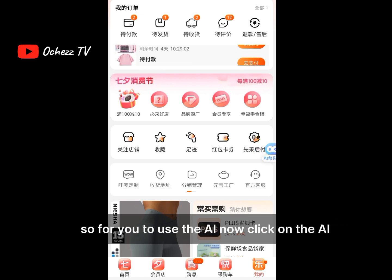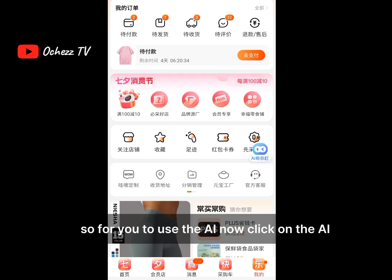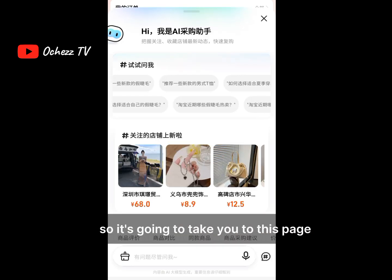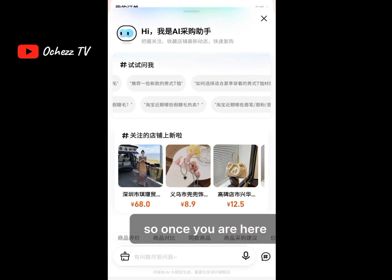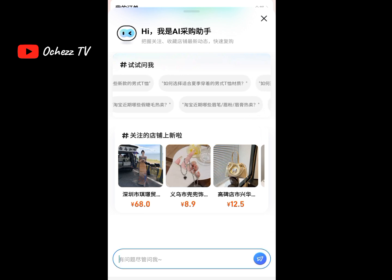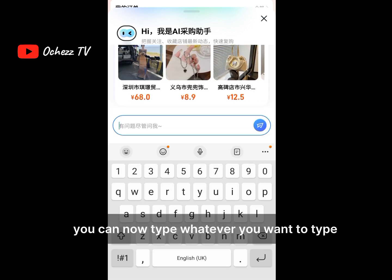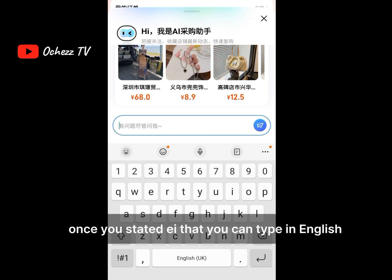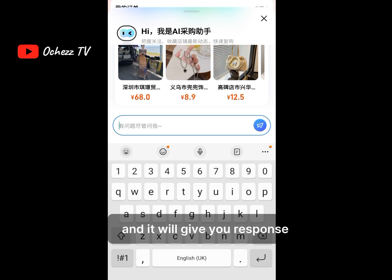To use the AI, click on it and it's going to take you to this page. Once you are here you can now type whatever you want. One beautiful thing about this 1688 AI is that you can type in English.